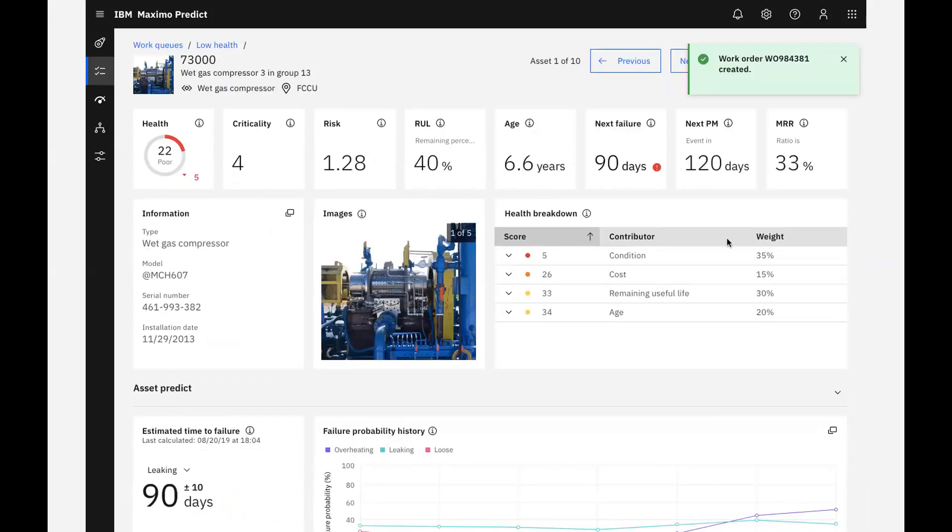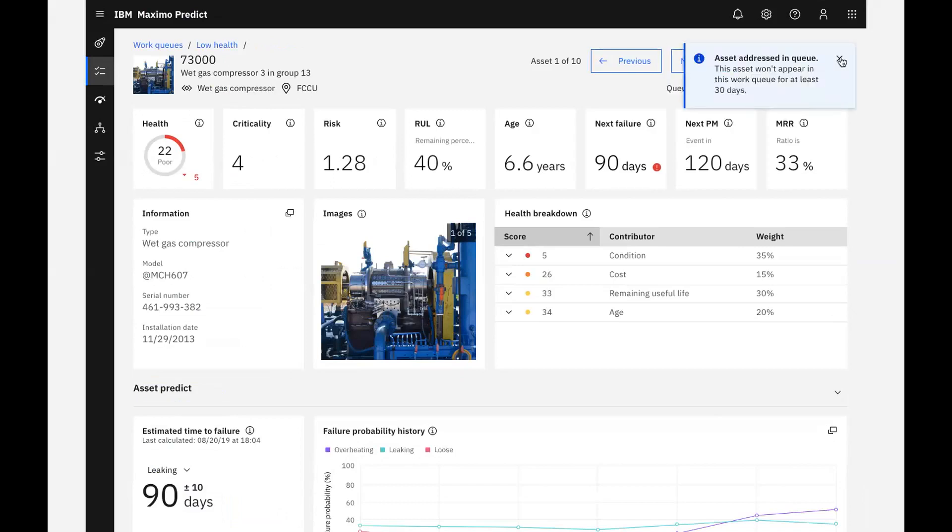On the asset detail page, I can select that I have addressed the asset, then use the arrow to move to the next item in our queue.